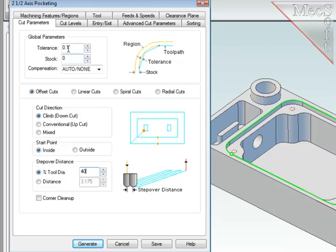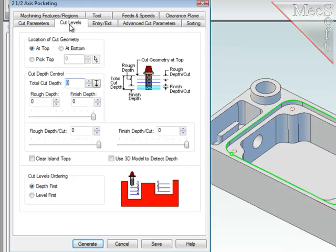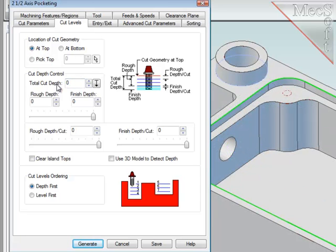Now for the cut levels. When I originally selected the containment region, I selected it at the top of the wall. This parameter reflects that and must be set correctly. This means that the depth of cut will be interpreted as being below the cut region geometry.